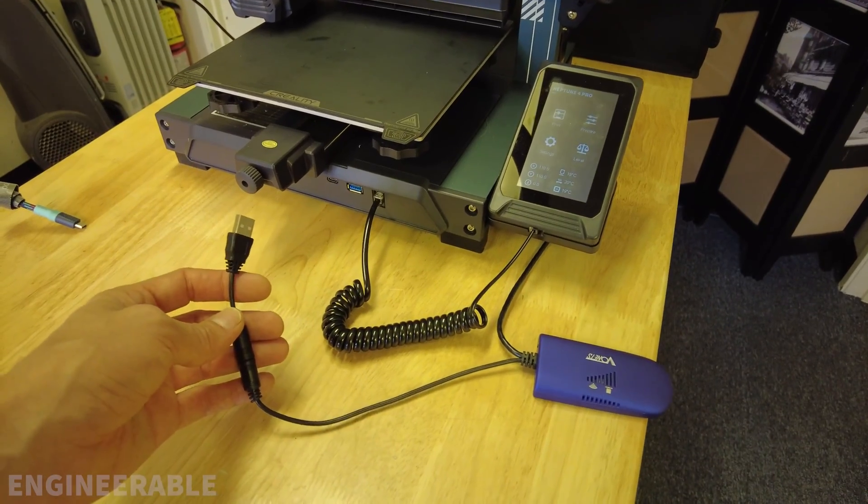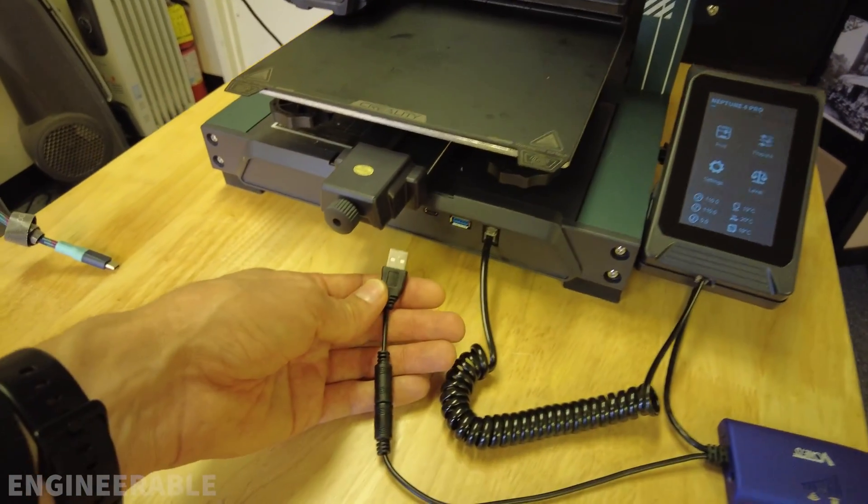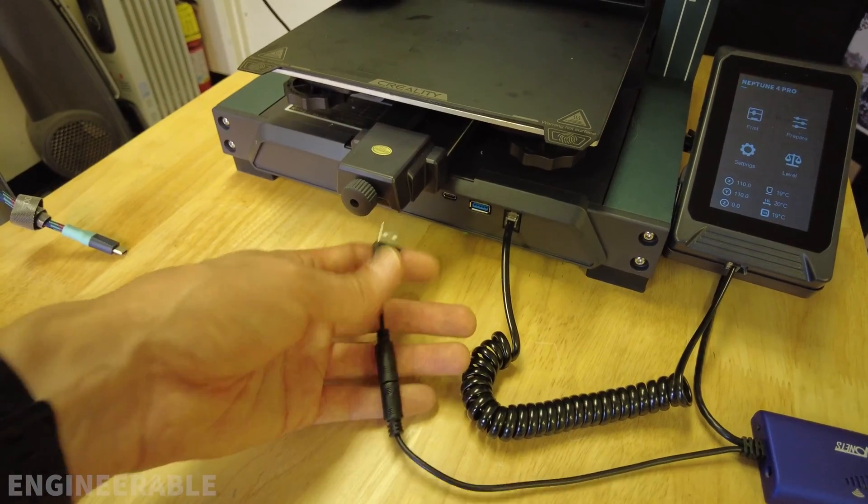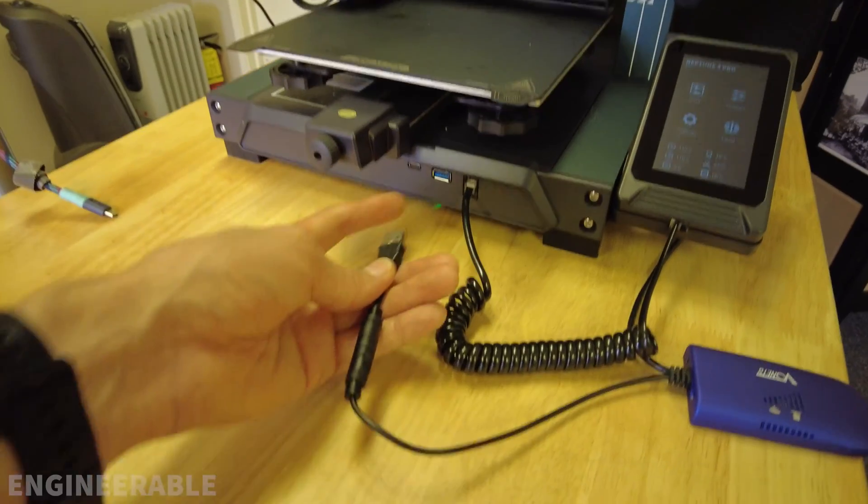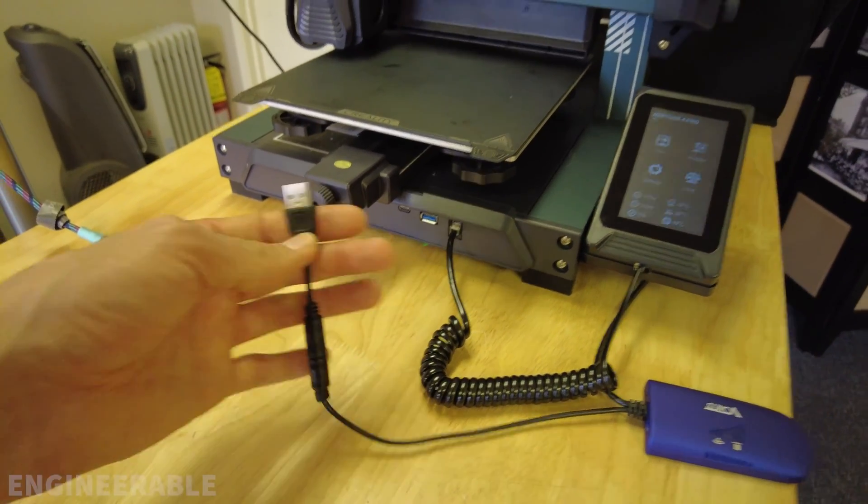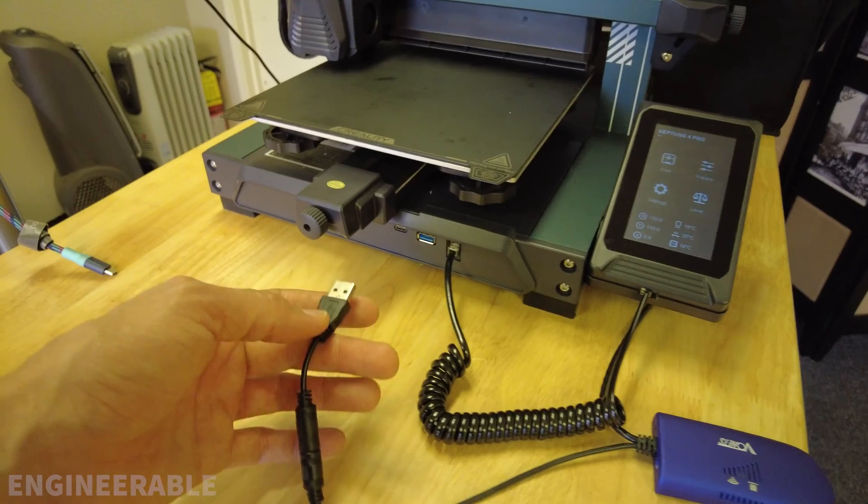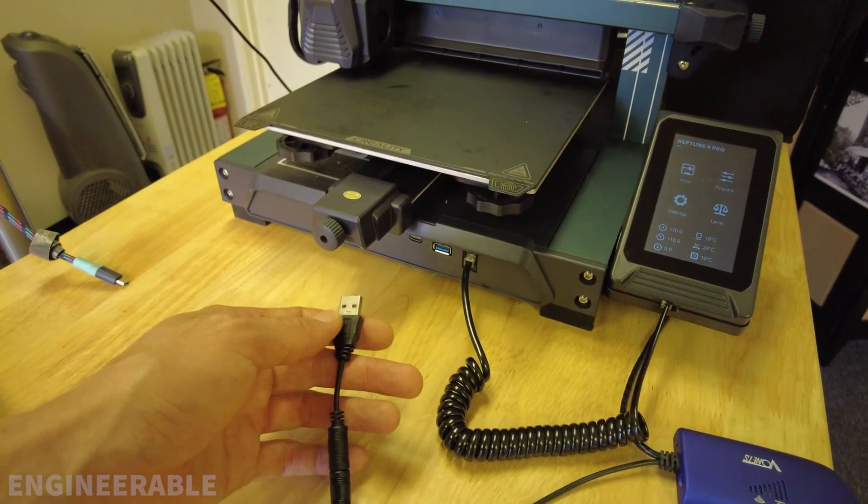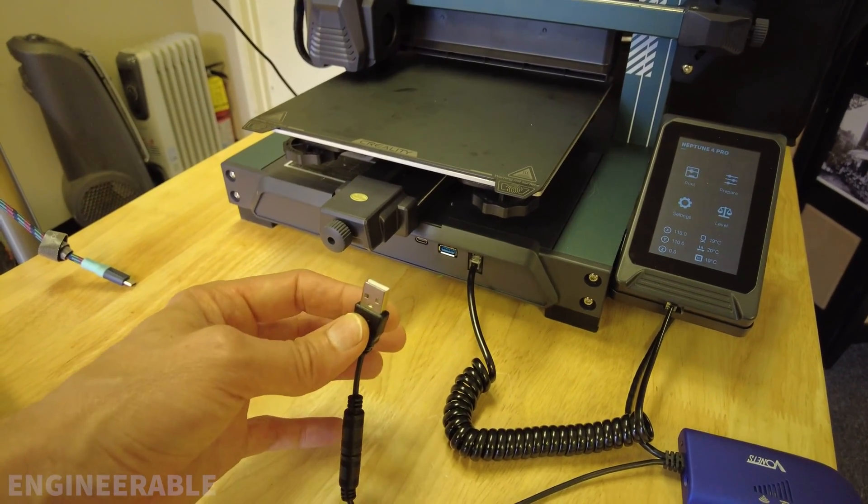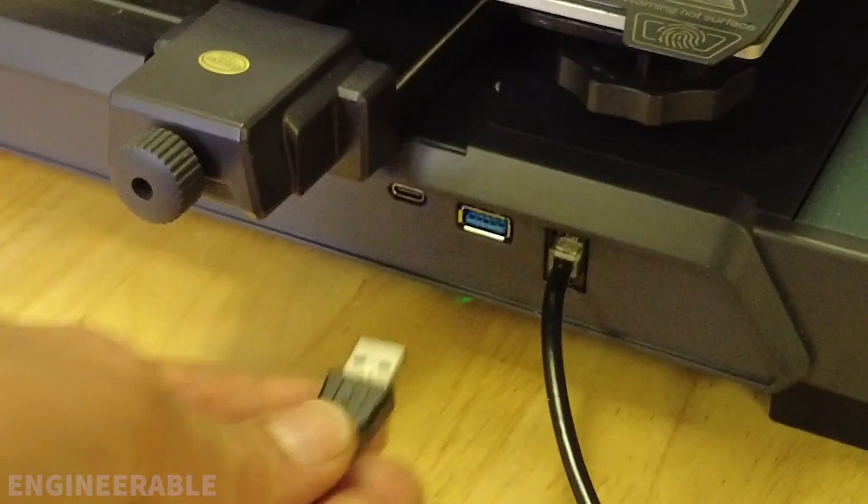To power the Wi-Fi bridge, it's powered off this USB connector. If your printer doesn't have a USB port, the easiest way to power this bridge would be to plug it into a USB power adapter.